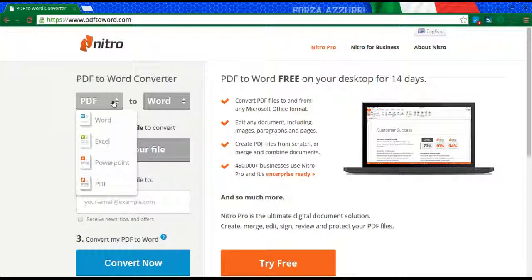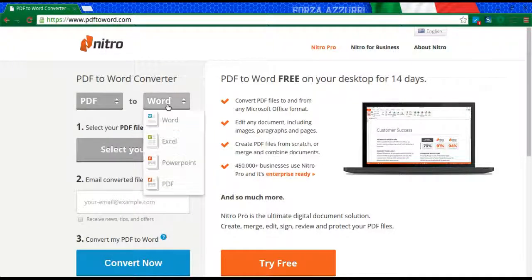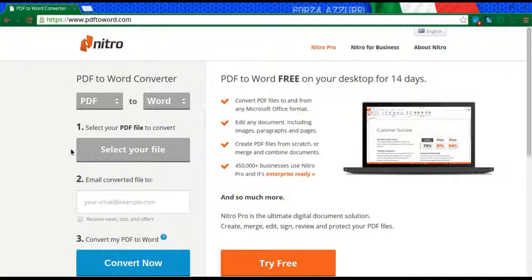It actually does a lot of other things as well. You can start off with a Word, Excel, PowerPoint, or PDF and pretty much convert it to any of the others as well. I'm going to do PDF2Word because that tends to be the one that people are the most interested in.